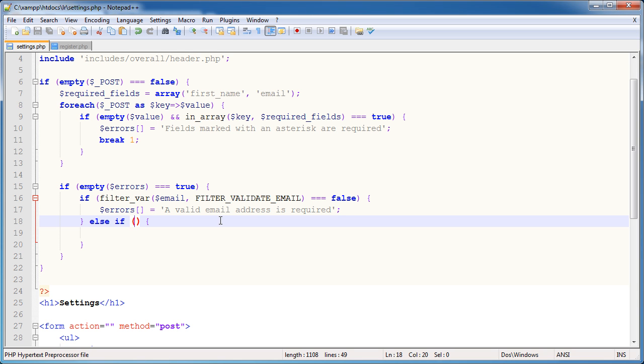But we also need to include an additional part to this condition and that is as long as the user, the current email is different from the email stored. The reason being is that if I went and registered with an email address alex.phpacademy.org or billy.phpacademy.org and then I wanted to update my details and I left my email as it was, that email technically exists. So we only want to perform this check when the email address has been changed within the field. Hopefully that makes sense.